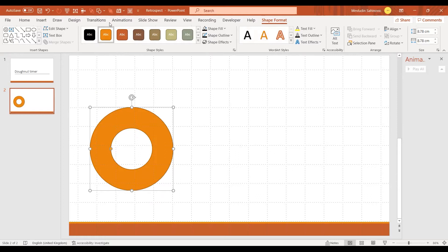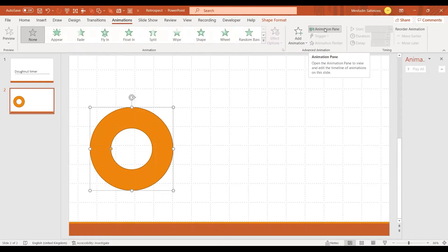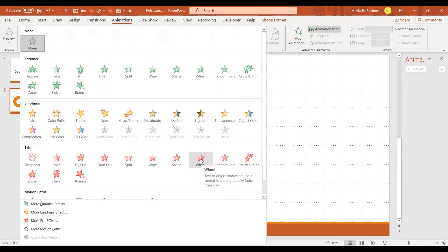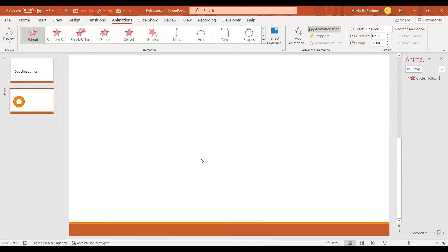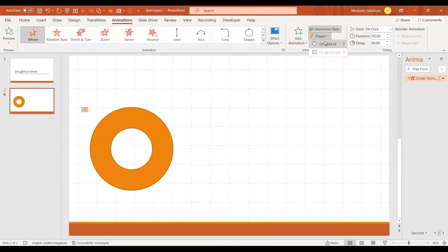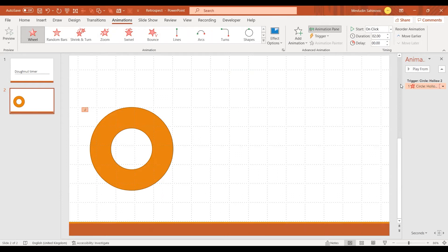We can add some animations to it. I'm going to go to Animations, Animation Pane, and choose the exiting animation Wheel. I'm going to add a trigger — on the click of the circle, the hollow one. So once I go into full slideshow I have to click on it to trigger the animation.